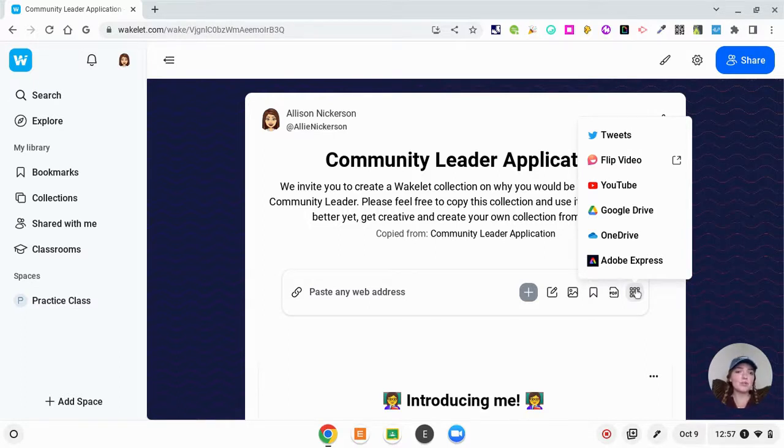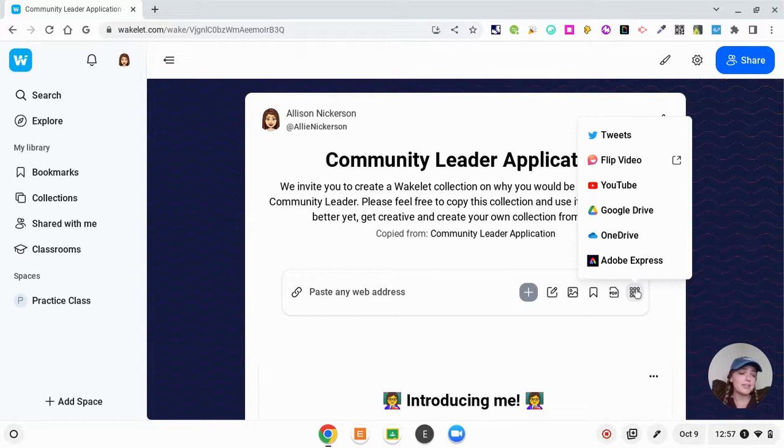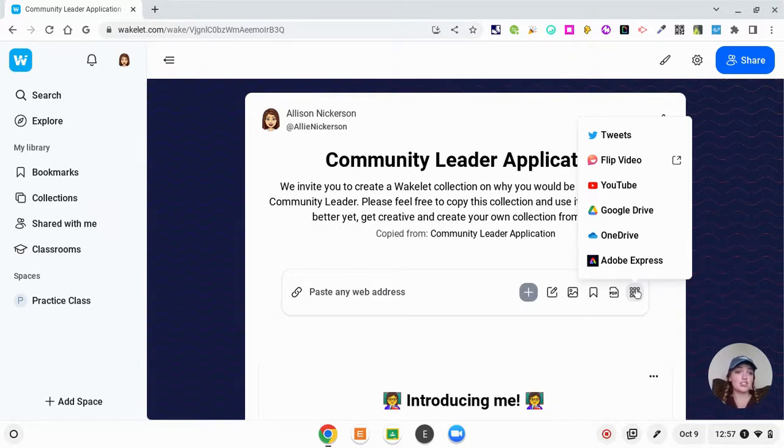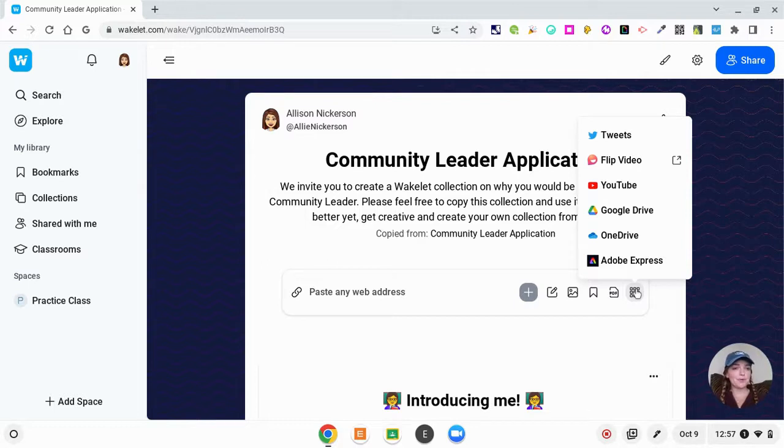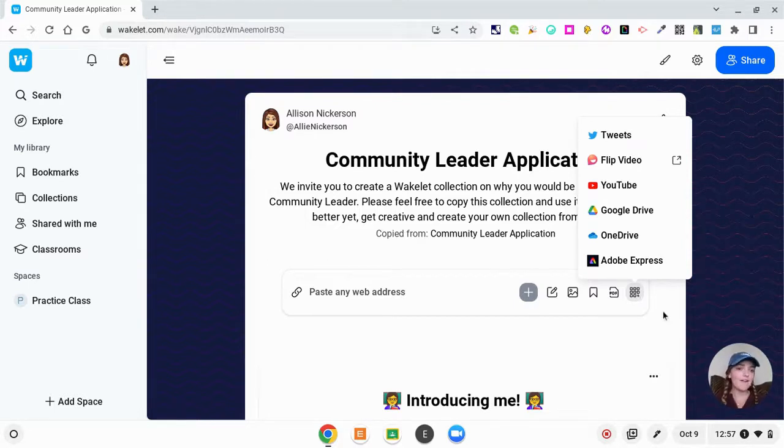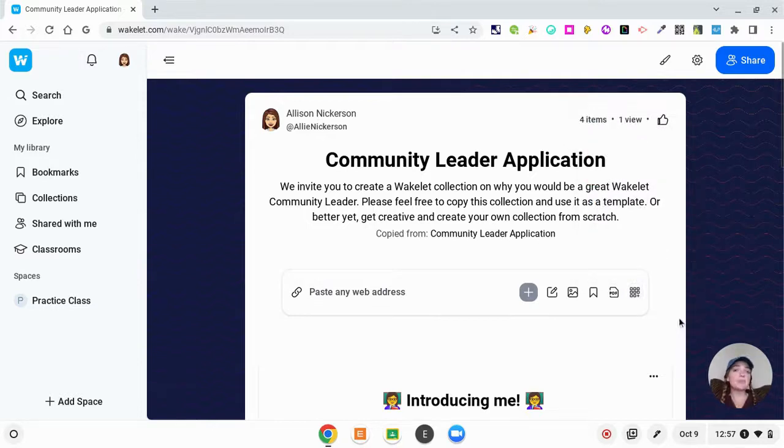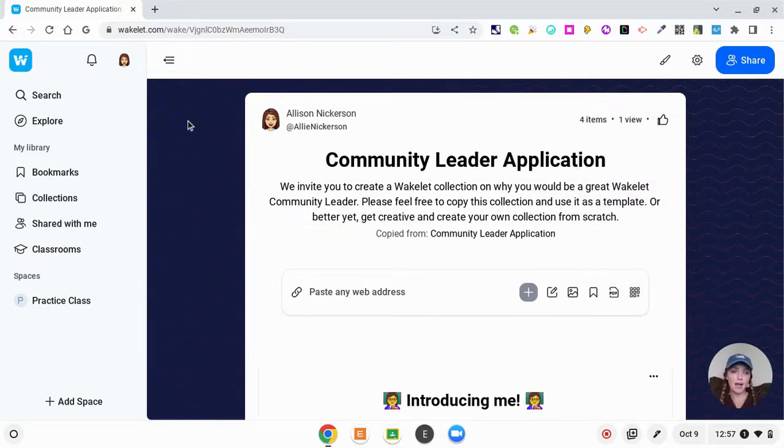You can also include YouTube, Google Drive, OneDrive, Adobe Express—the list goes on. I know that they actually just added Canva into their integrations as well, so if you are a perfectionist and want to make things pretty on Canva, you can now integrate that into Wakelet as well. So that's what makes Wakelet so cool—just the amount of app smashing that they do.